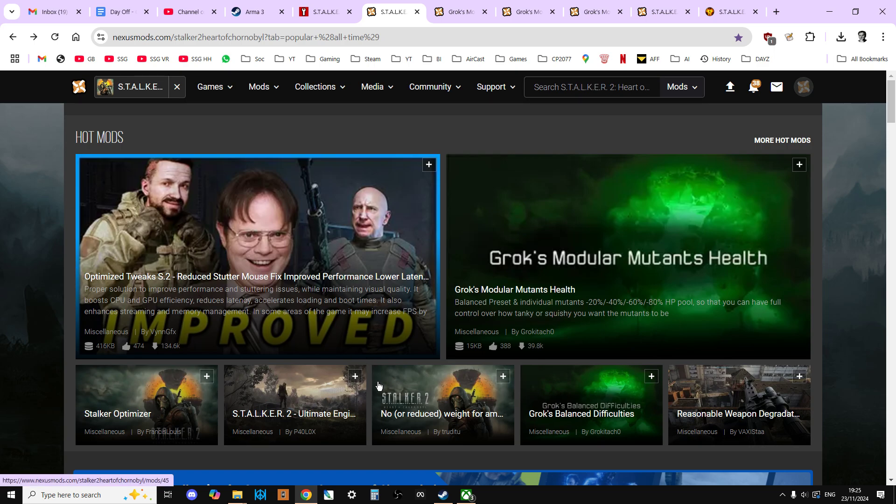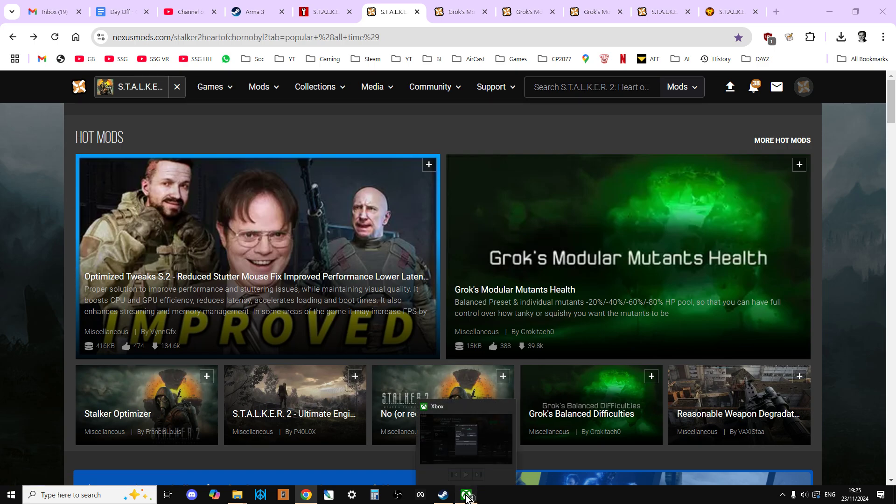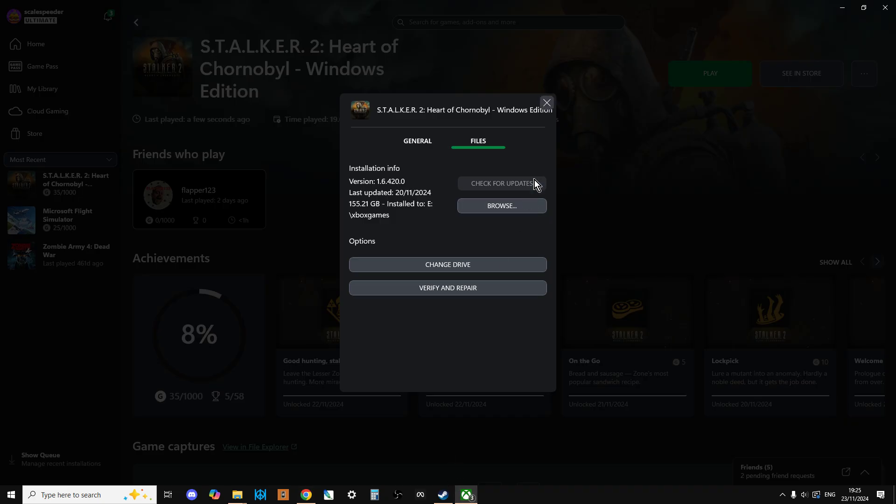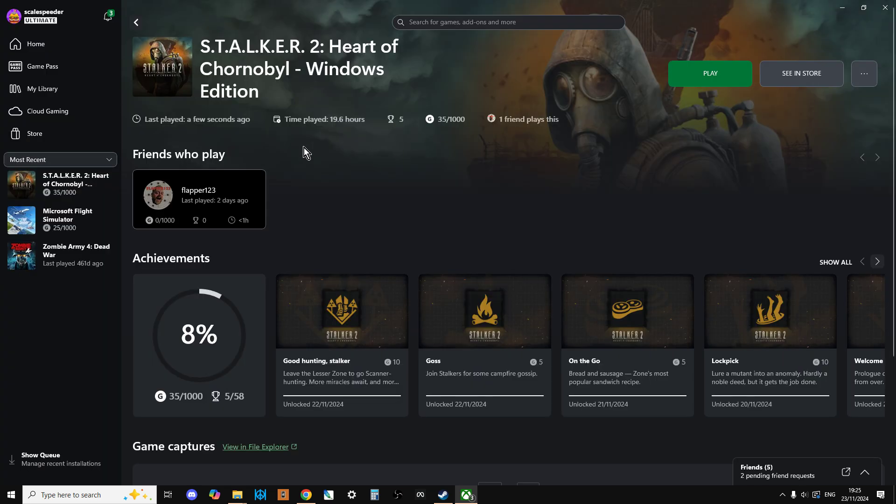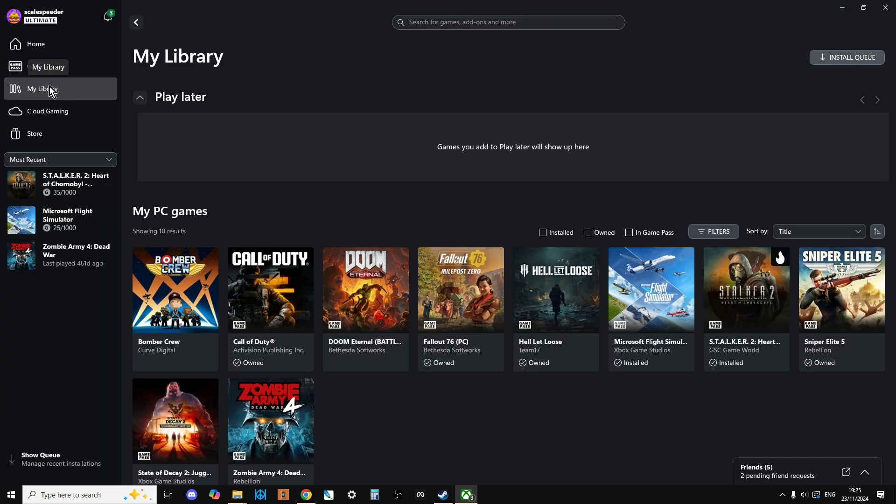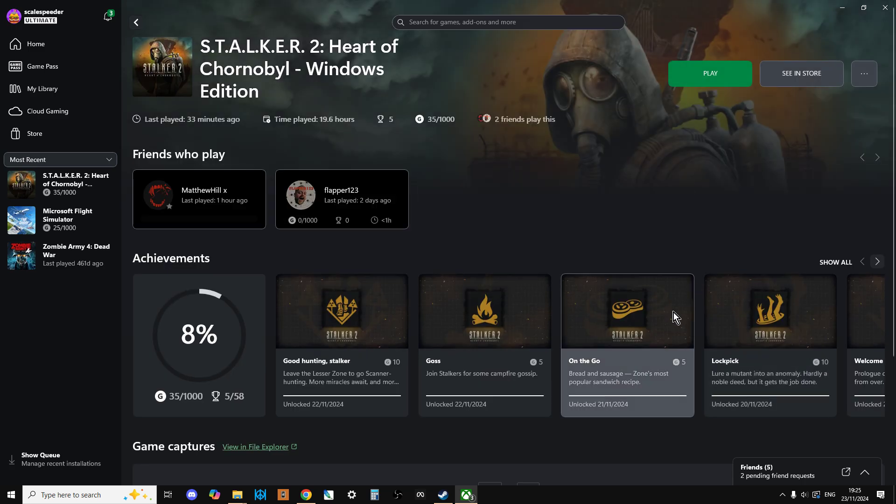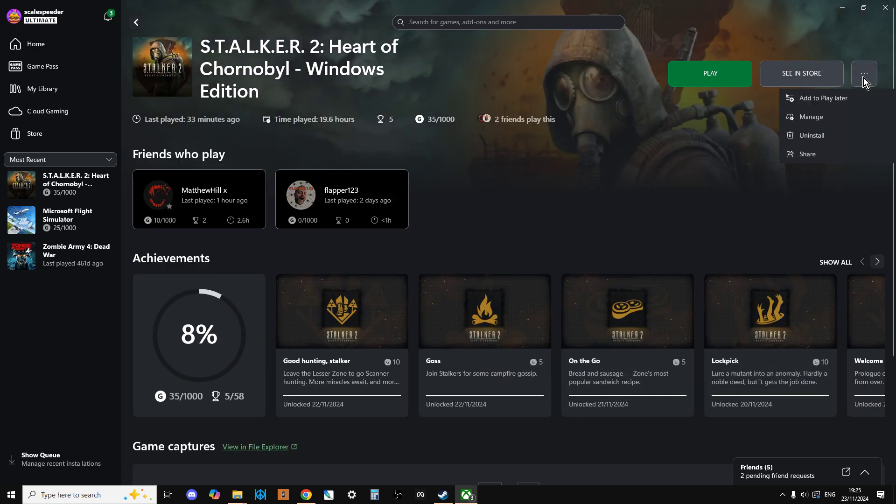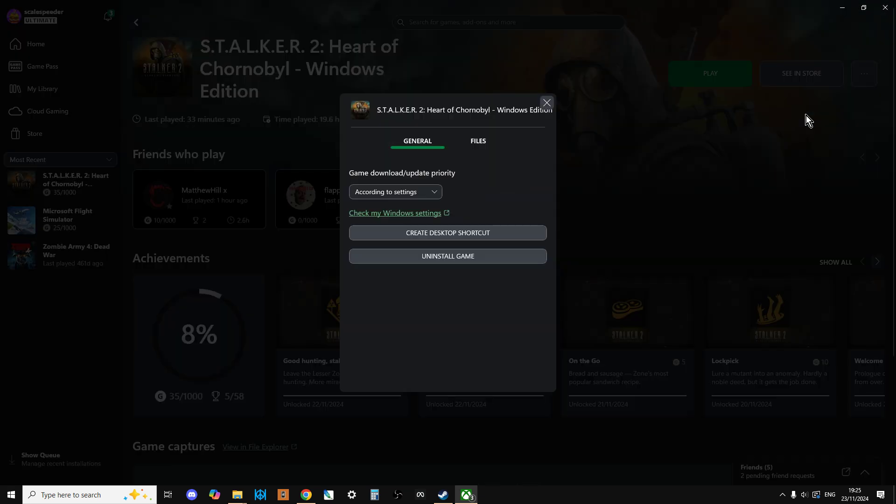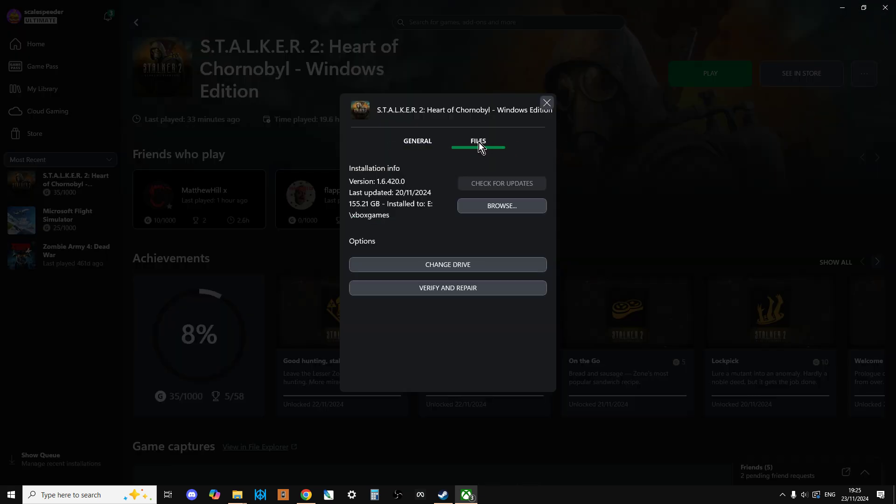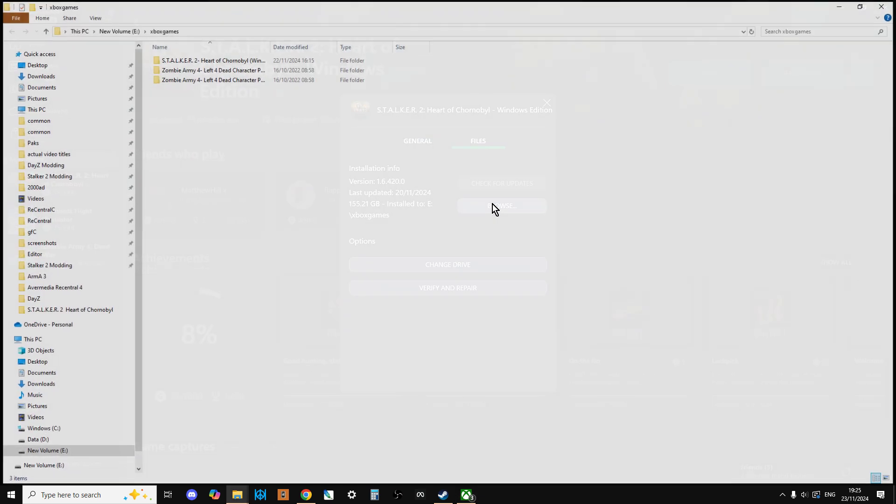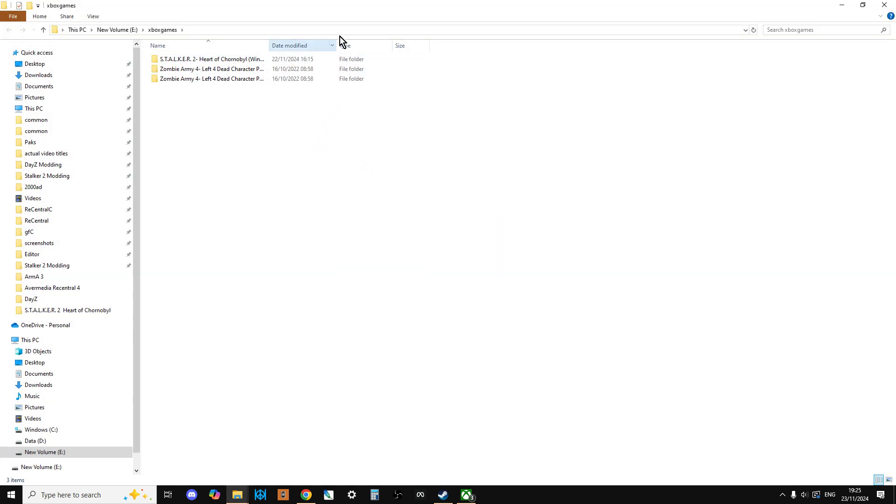If you're on Xbox and you've installed it via Xbox Game Pass, just go to your library, go to Stalker, click on the three dots, click on Manage, click on Files, then click on Browse. That will open up a new window.